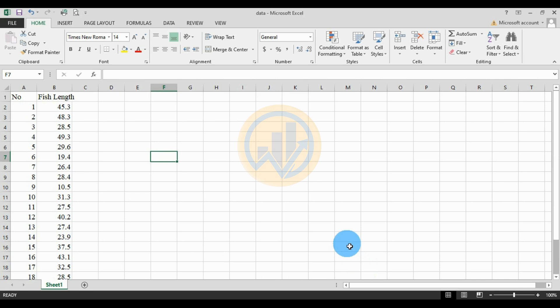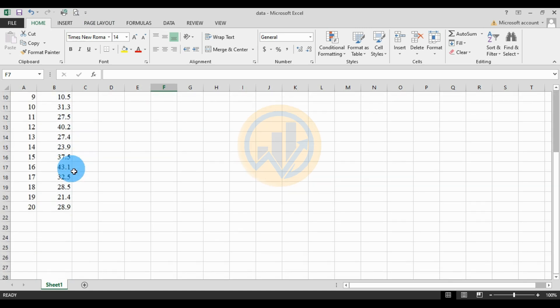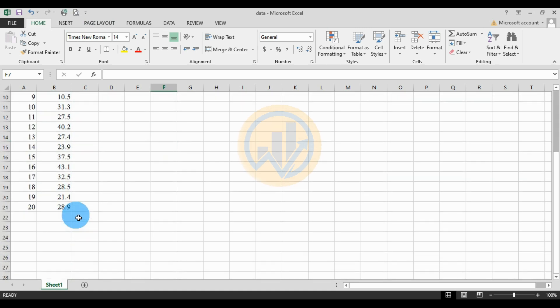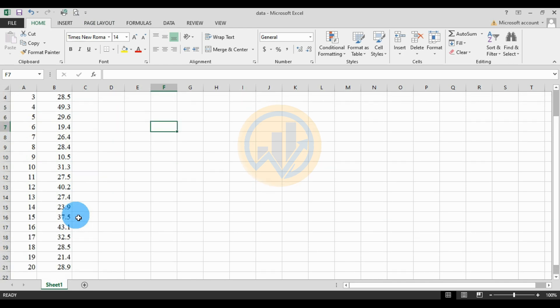This is the data — we take the 20 species lengths from different species. The data is used to calculate the 95% confidence interval.